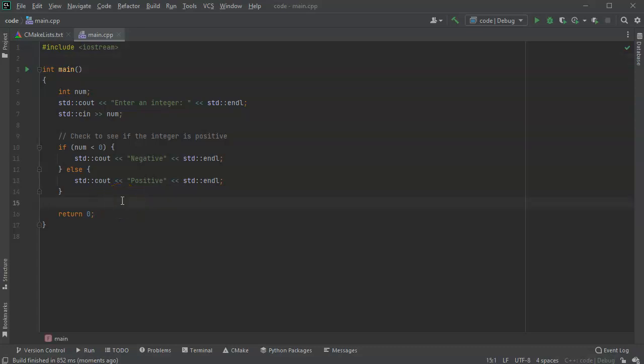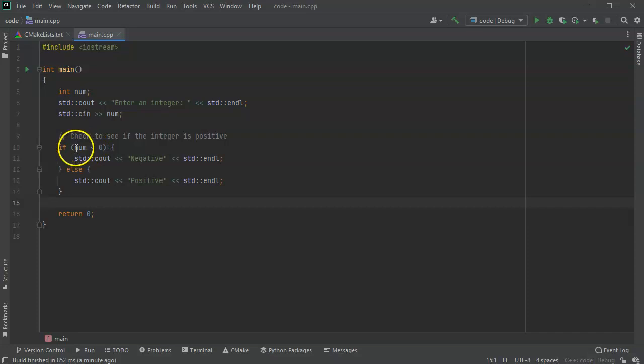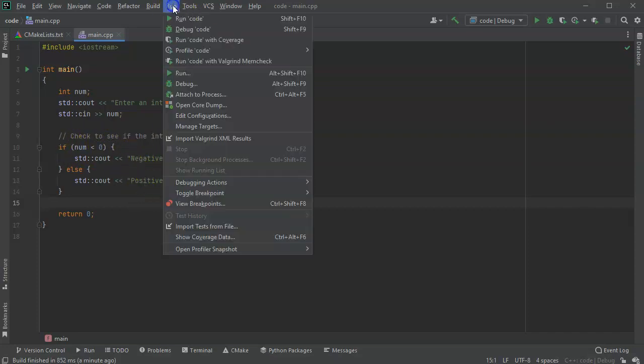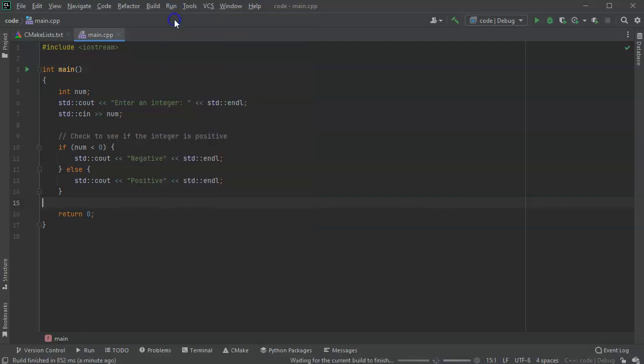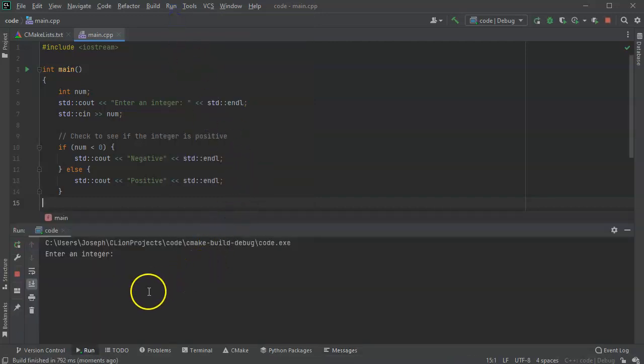I wanted to introduce the conditional operator. First of all, I have a program that is prompting a user for an integer and reading it into num. Then it's checking to see if that number is negative or positive and printing out the word either negative or positive. So I'll pick a number, 34, and it says positive.